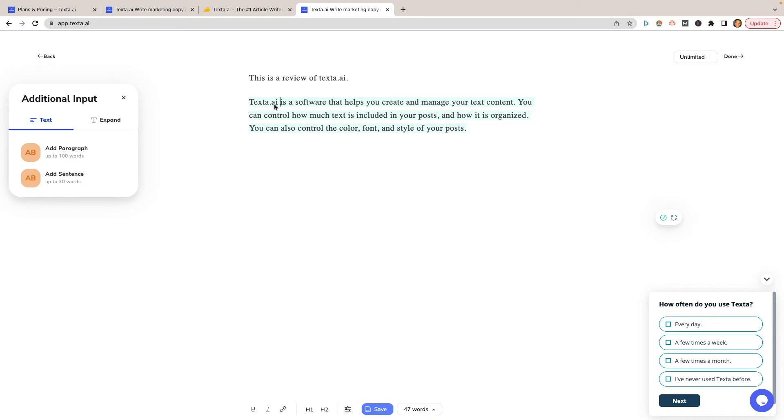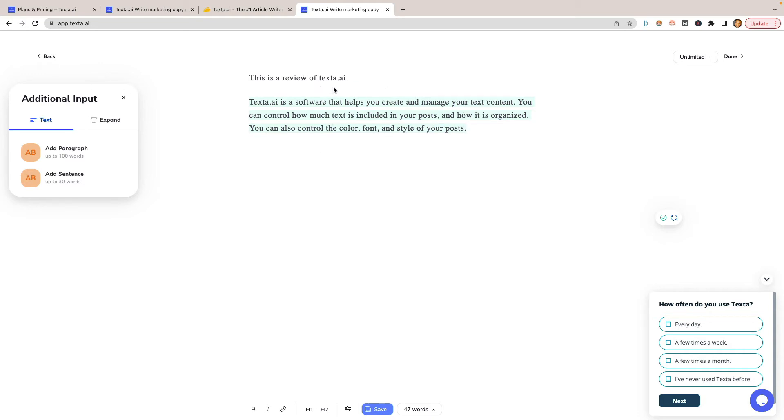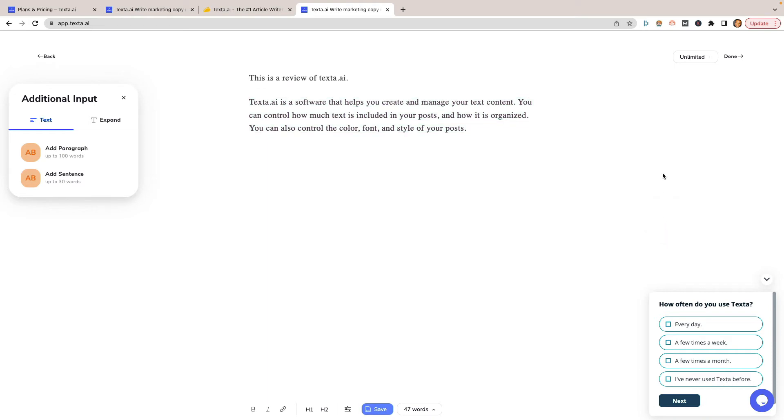We can do add paragraph or add a sentence. So we're going to click on paragraph just to see what it generates. And you see, that was pretty quick, right? Texta.ai is a software that helps you to create and manage your text content. You can control how much text is included in your posts and how it's organized. So they don't really talk too much about the fact that it's an artificial intelligence, but the reason why is because what it's reading is from like 2017 or something, 2018 and back. So anything that was created after that time, it's not going to be aware of. And that's pretty much the same for all the AI tools that are out there.